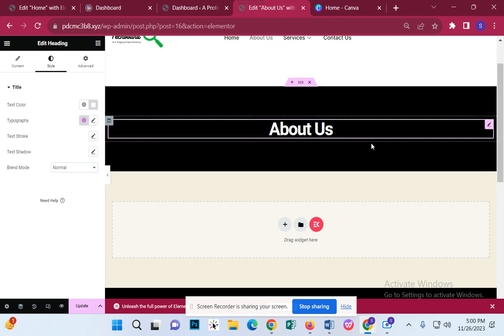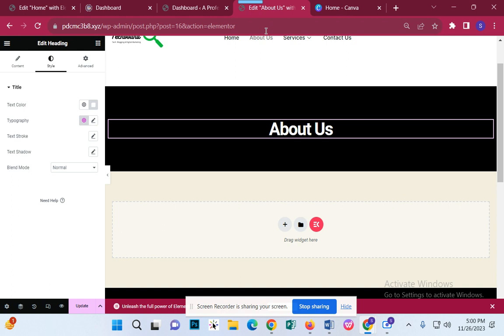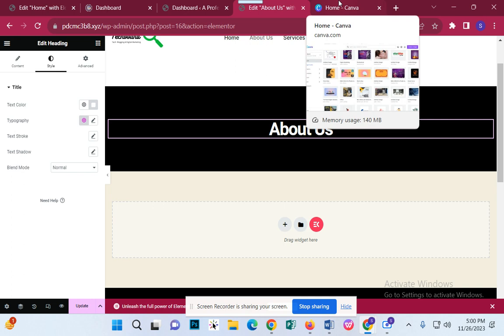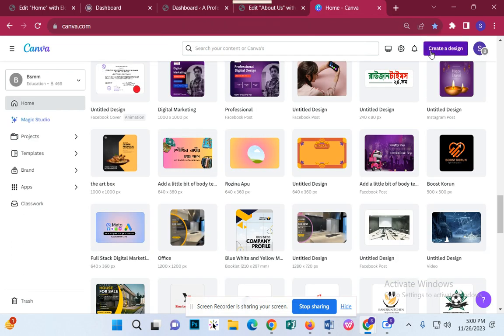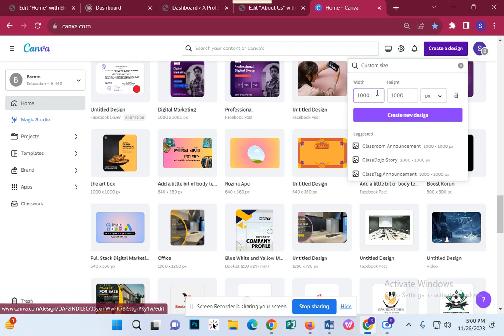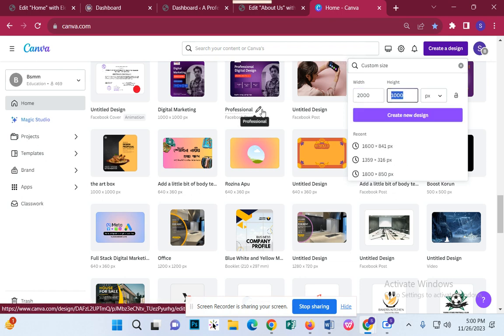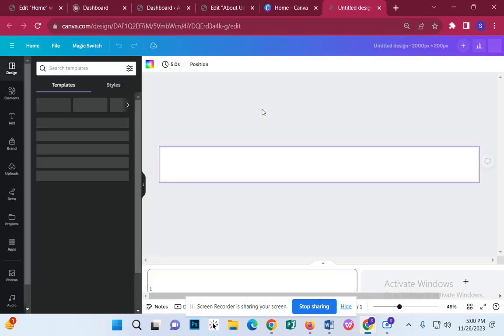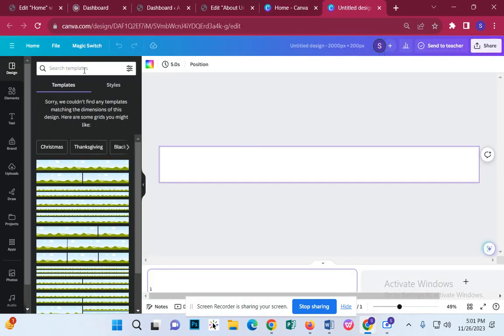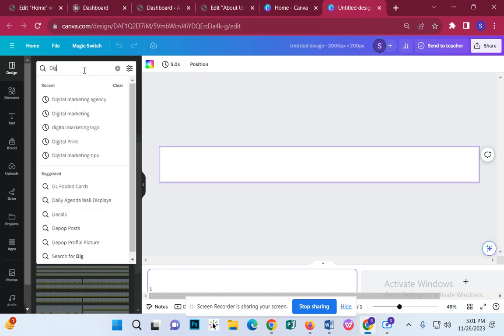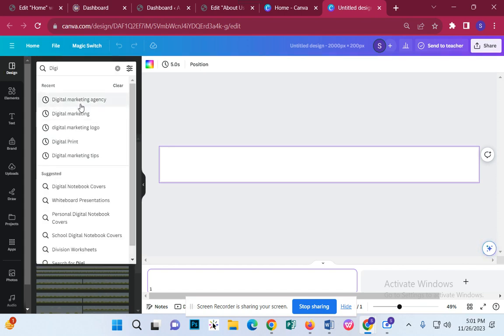We need to do the color. We need to do the gradient here, and then the image. We need to do the create design with custom size — 2000 by 200 pixels. We need to do the digital marketing agency.